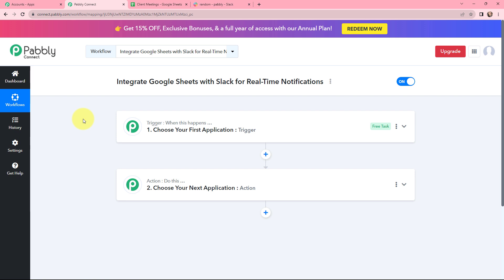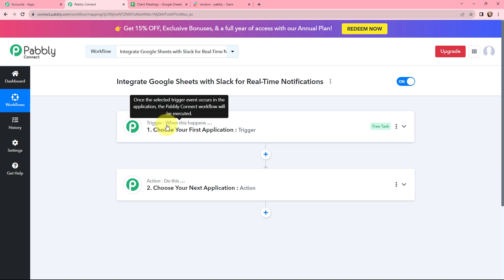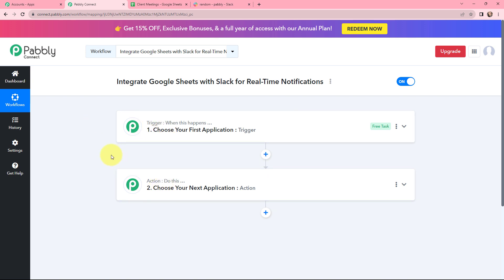Now I have arrived on an important window which consists of trigger and action. Trigger and action are the two most important concepts of Pabbly Connect on which this entire automation and integration will depend. Trigger says when this happens; action says do this. Action is an automated response of your trigger application, and in a workflow you can only have one trigger but multiple actions.